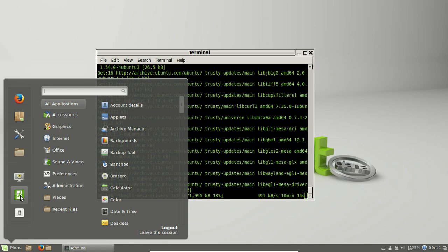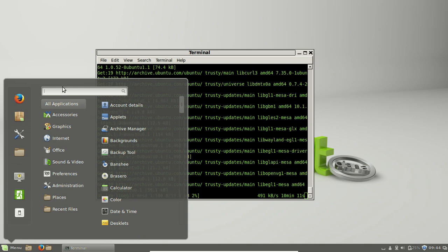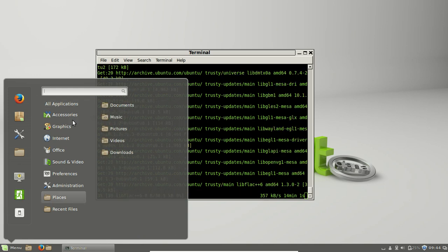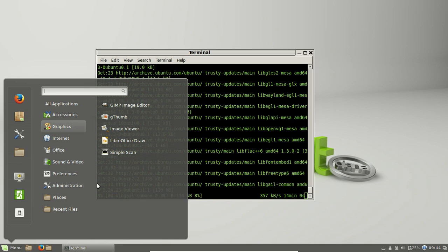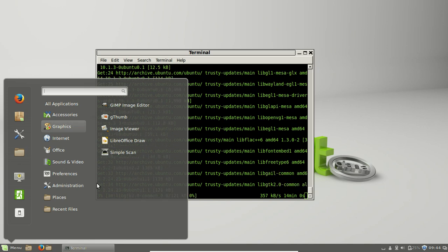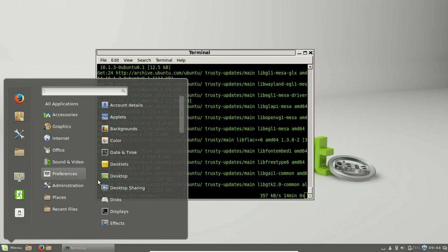There you go, you'll have a new flashy desktop, which is a little bit more flashy than the existing default cinnamon desktop.